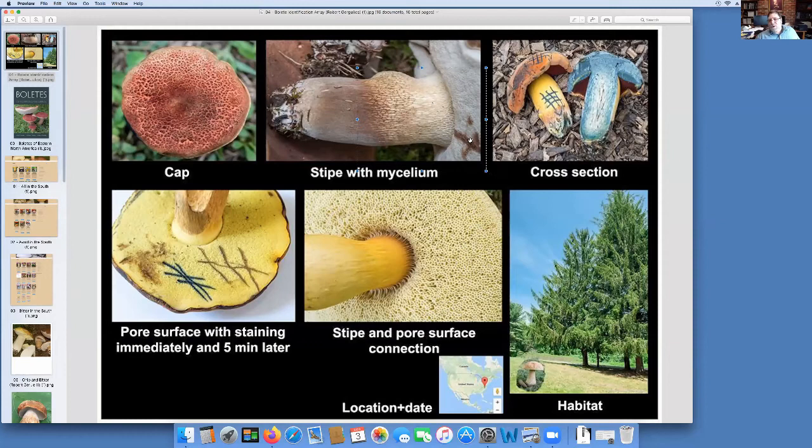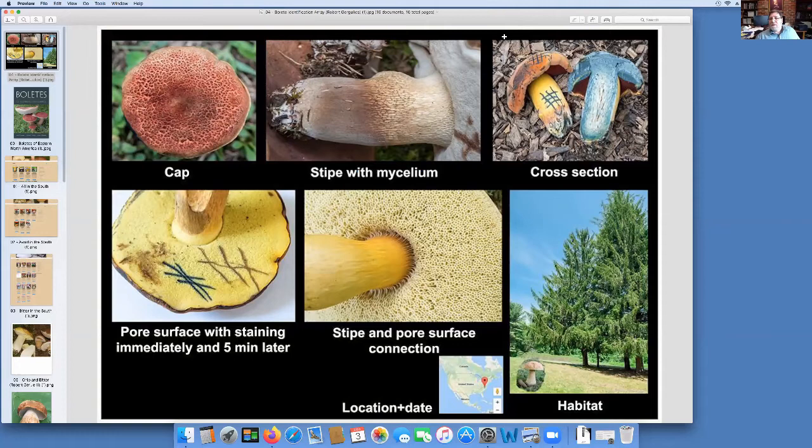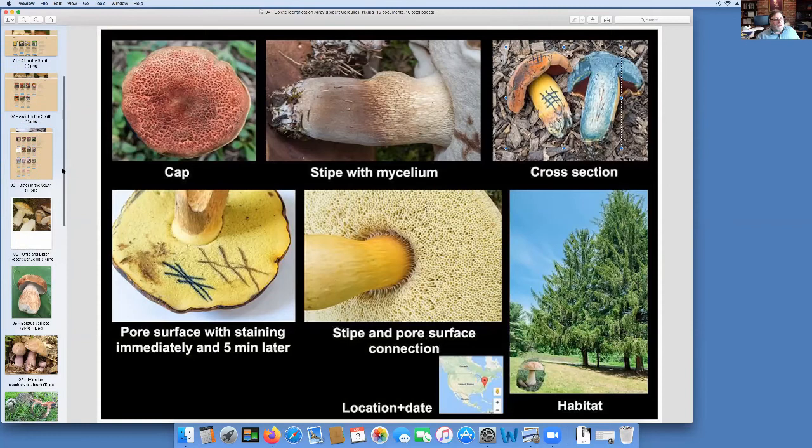That's why we go through all these different features. We were looking at, oh this is Tylopilus. The pores turn brown when scratched. We have a lot of netting. The only question is which Tylopilus is it? And it takes practice to get down and know that's rubrobrunneus. Blue on the inside, bruise yellow on the inside, and so forth.